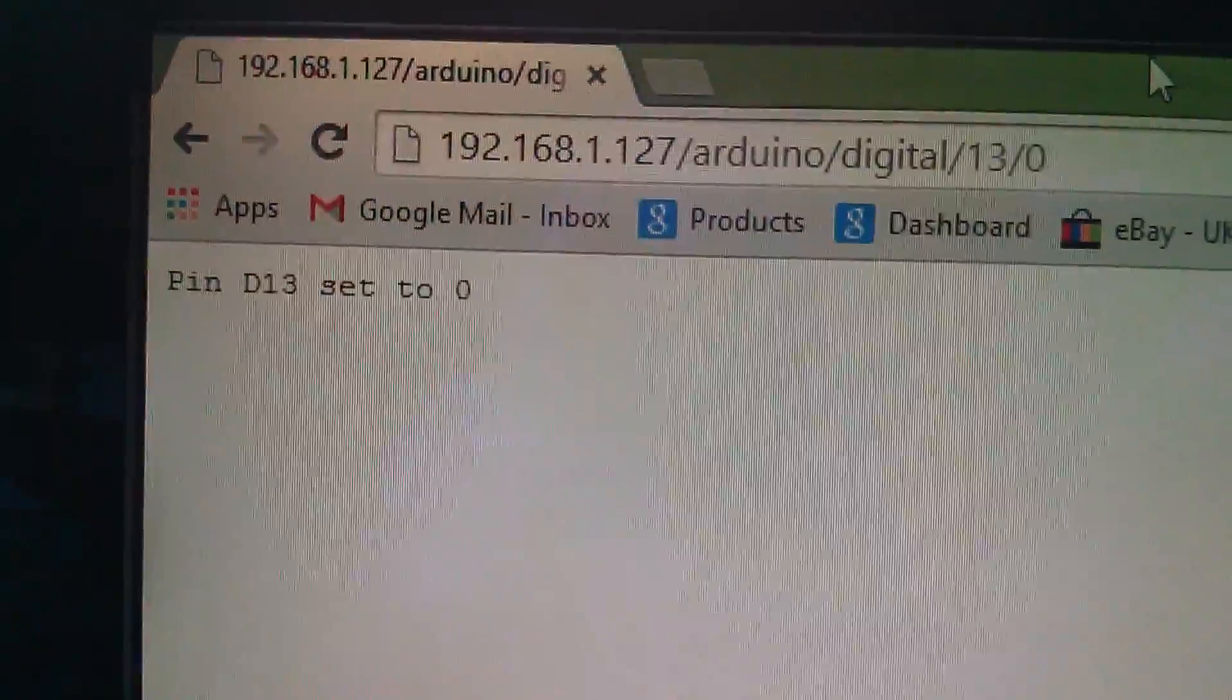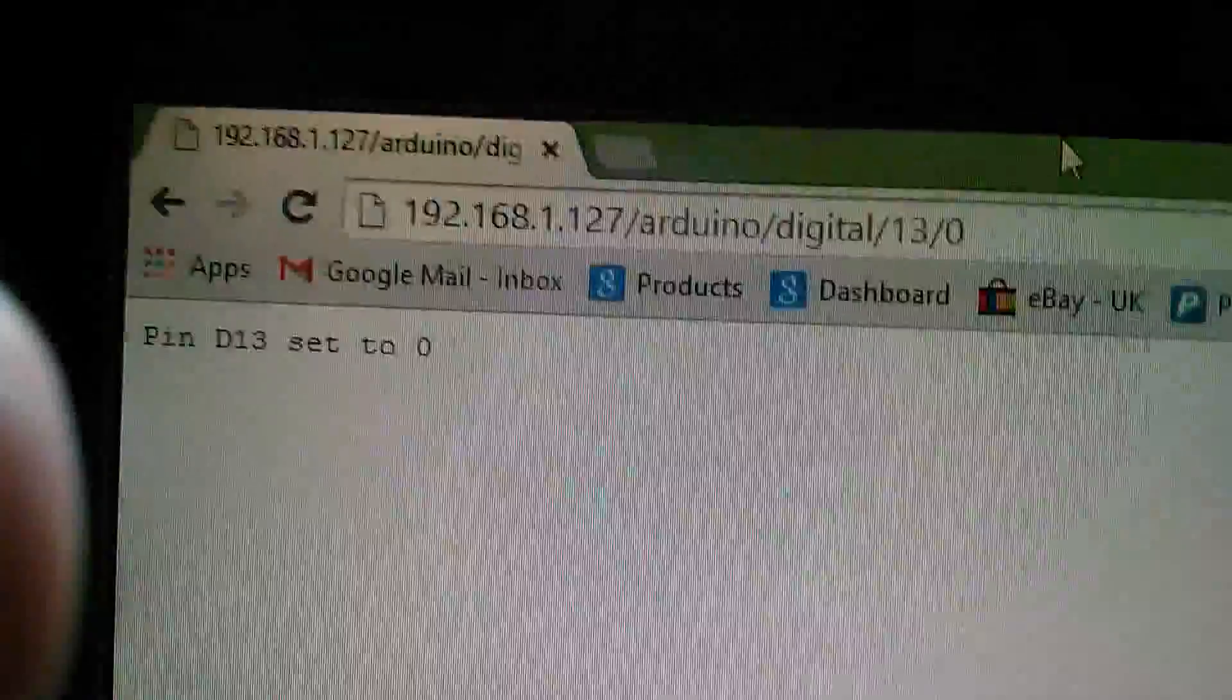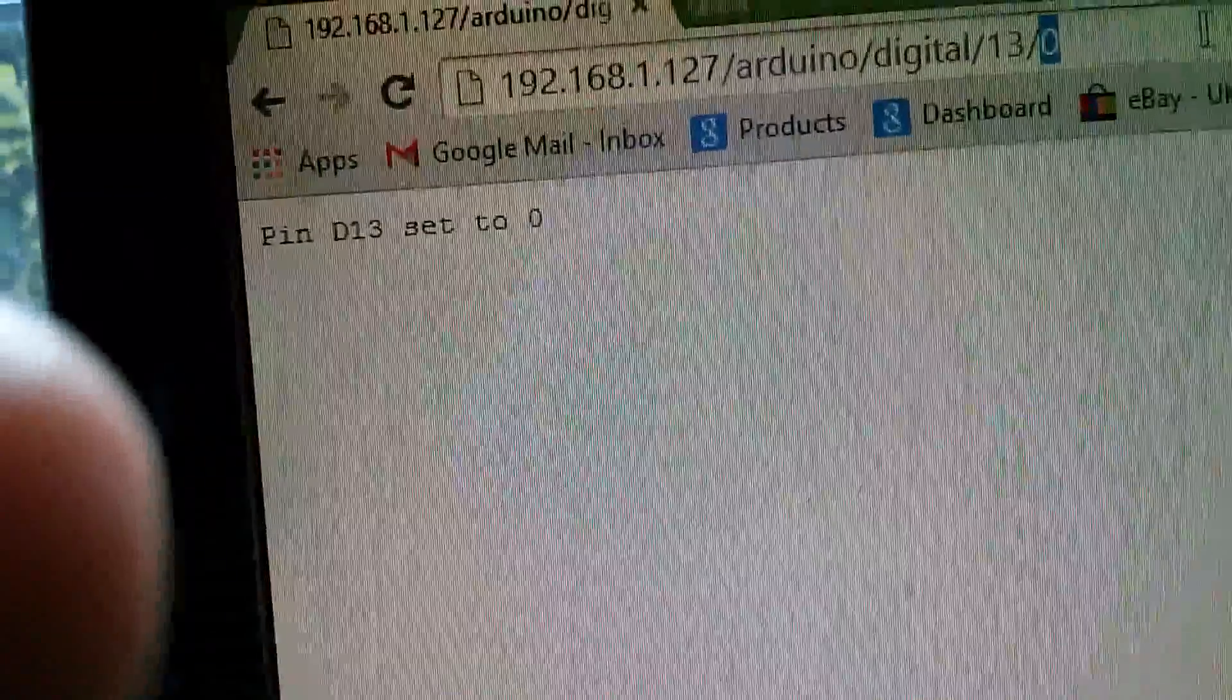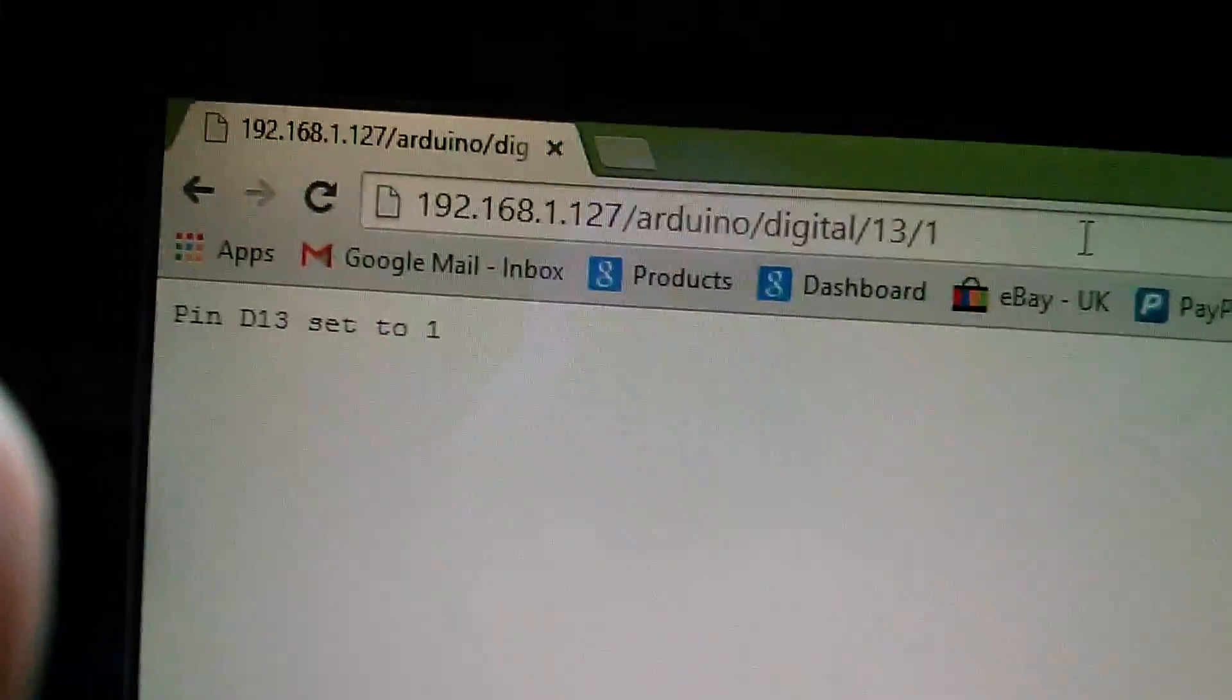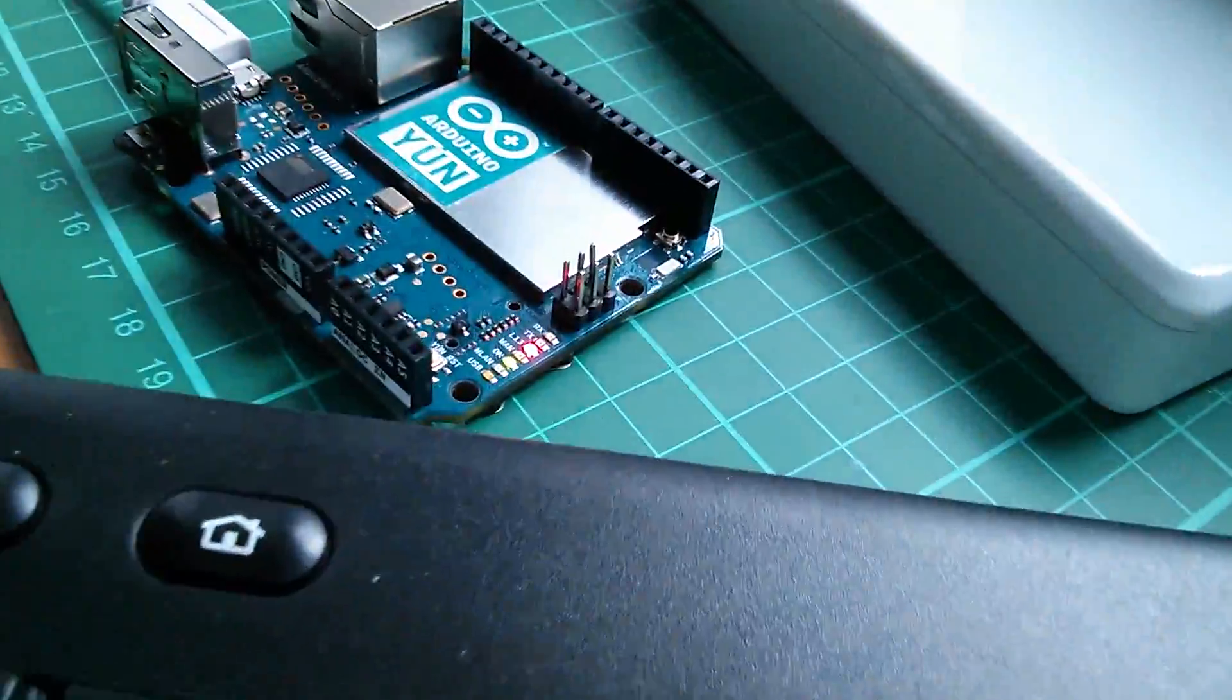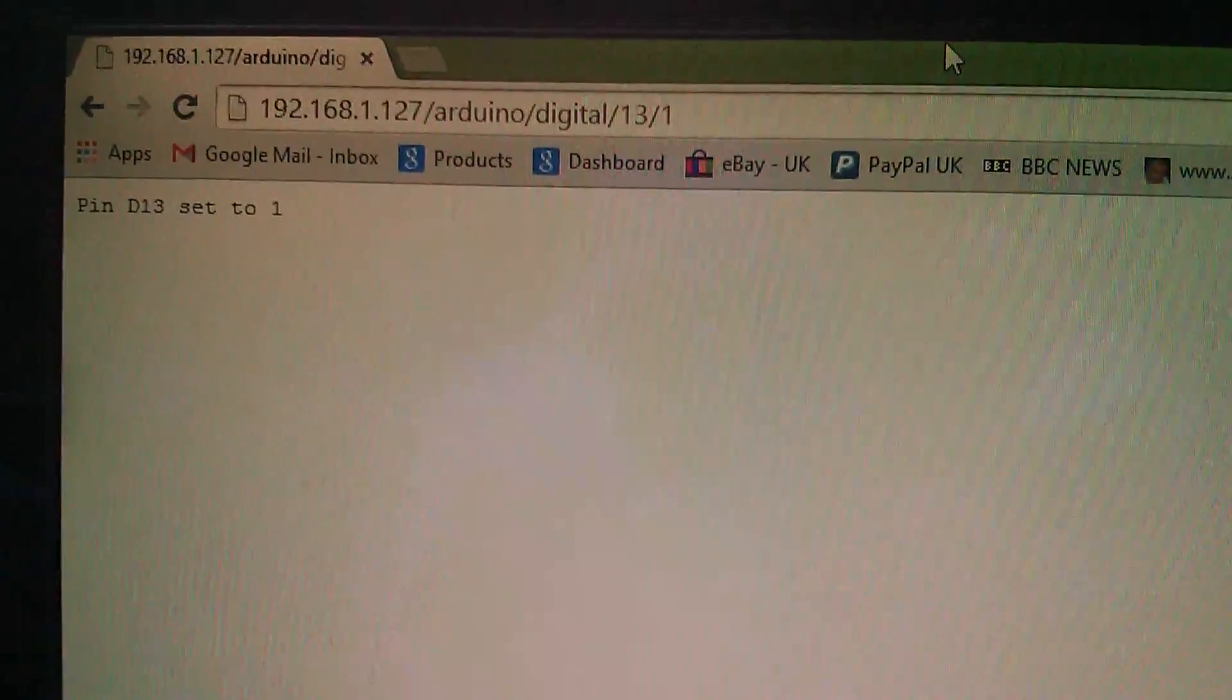So I've actually controlled the state of that digital pin from the web browser and I'm getting a message now pin D13 set to zero. So let's do the same thing setting it back to a one. Let's put a one in there and press return and I get the message pin D13 set to a one. If I look down here the LED has come back on.